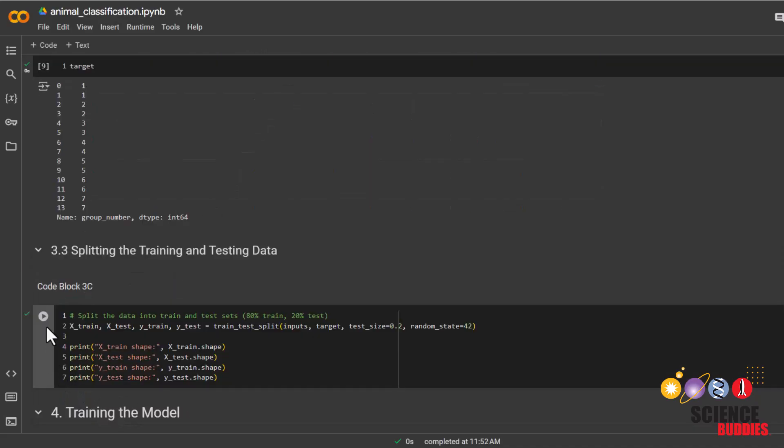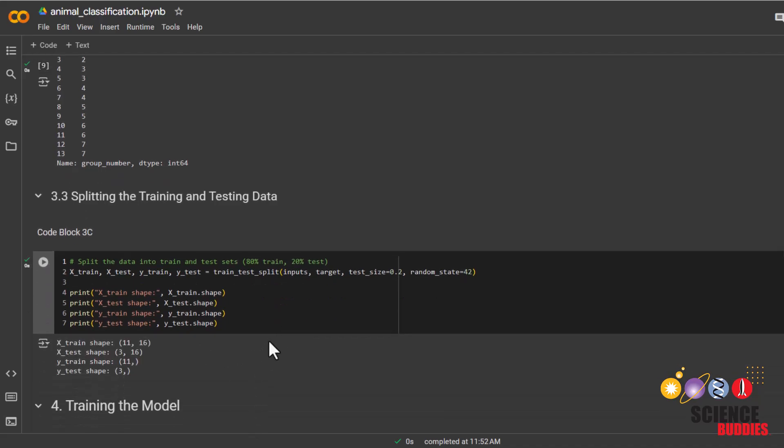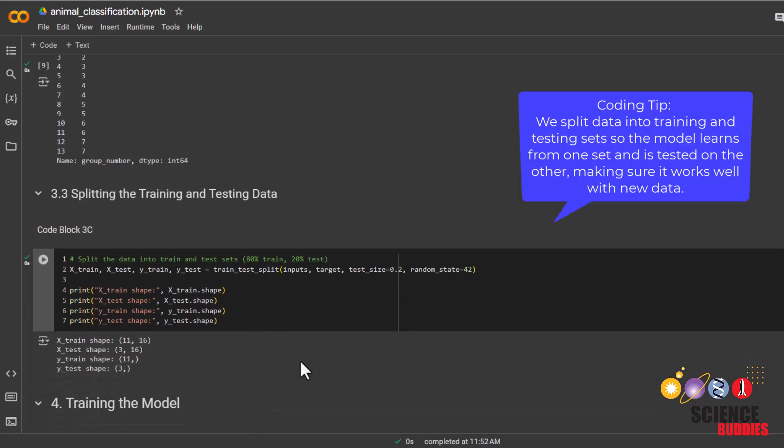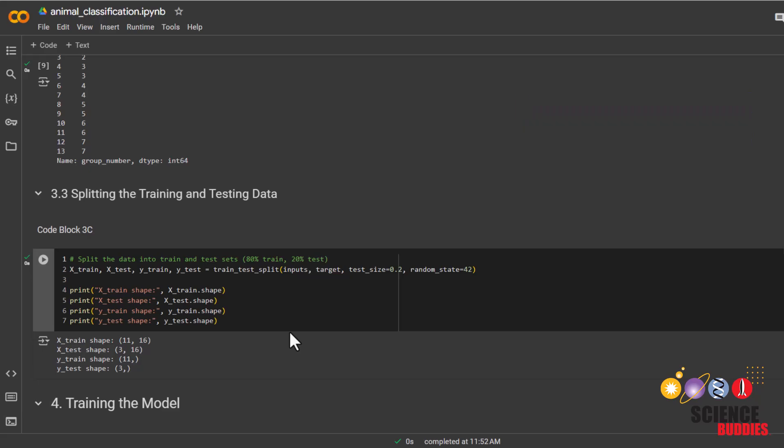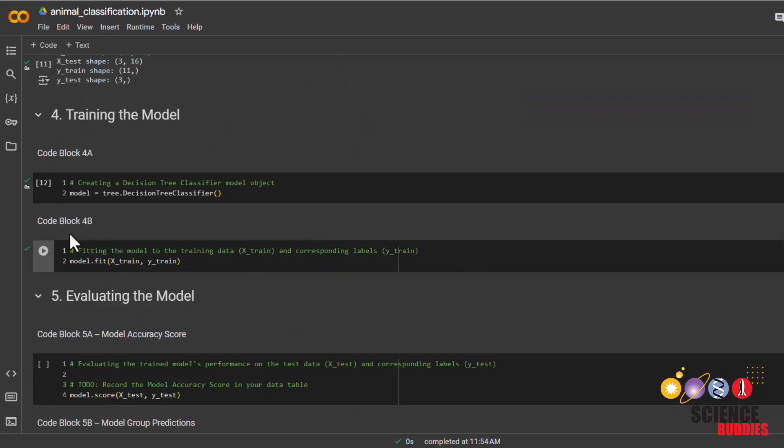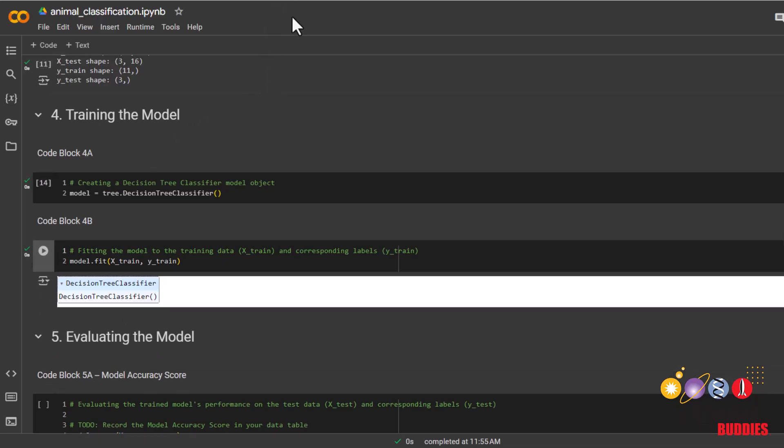Then we'll split the data into train and test. We have more details on why we need to split the data into training and testing in the project instructions below. Training the model is very simple. This code block makes the decision tree model and this one trains the model. This was made easy because of the libraries we imported earlier.